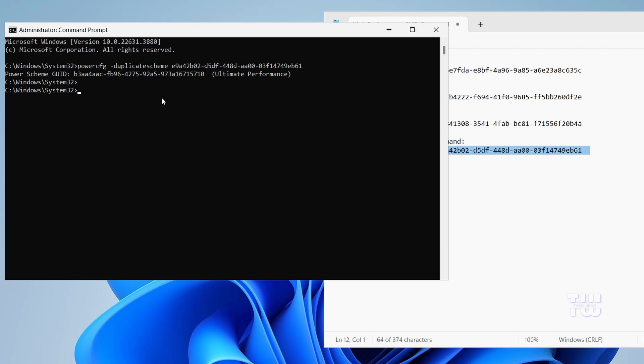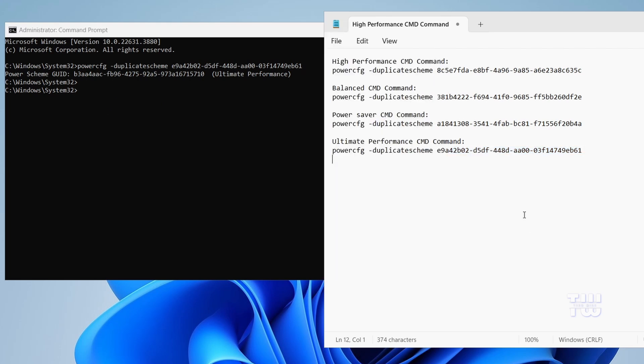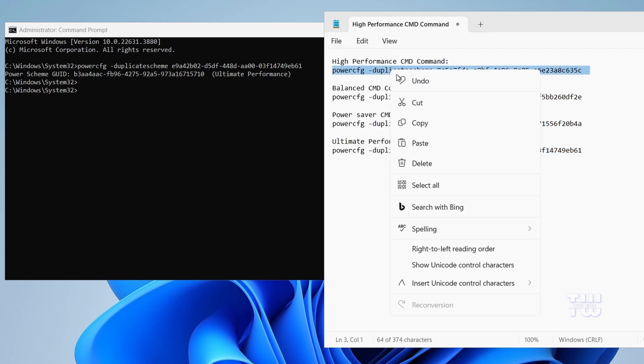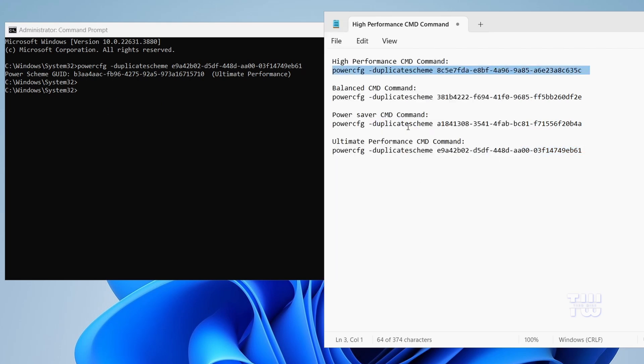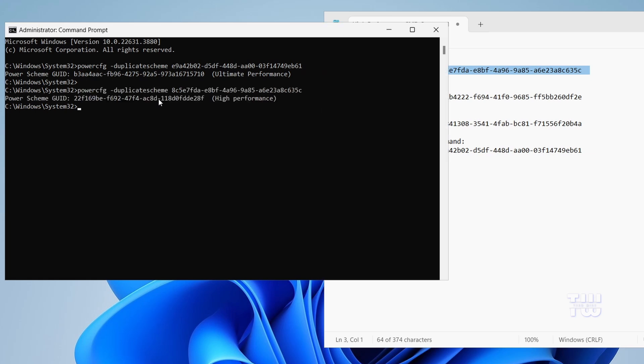Now, if you want to enable the High Performance power plan, copy the command for High Performance from the descriptions below. Go to the Command Prompt window and right-click to paste the command.